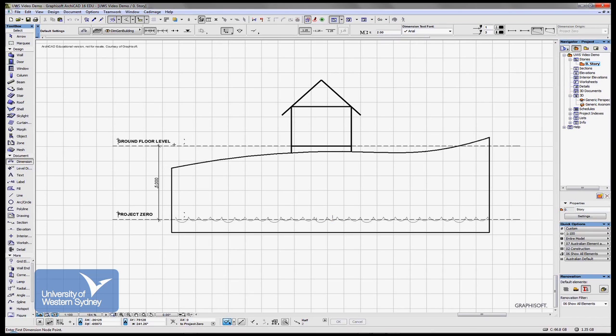And normally what happens is we create a plane and give that plane a height above sea level. Now let's say we created this plane. This isn't to do with ARCHICAD, it's just the way surveying works.